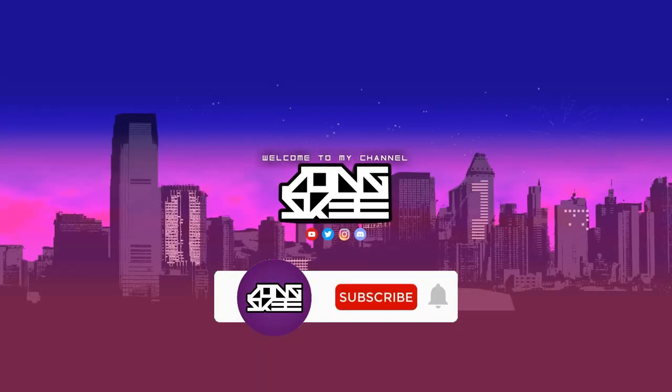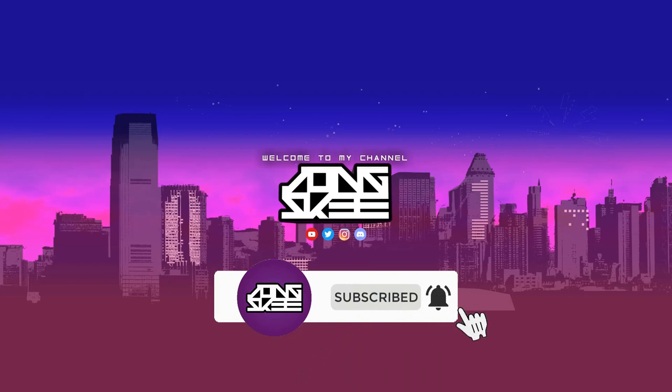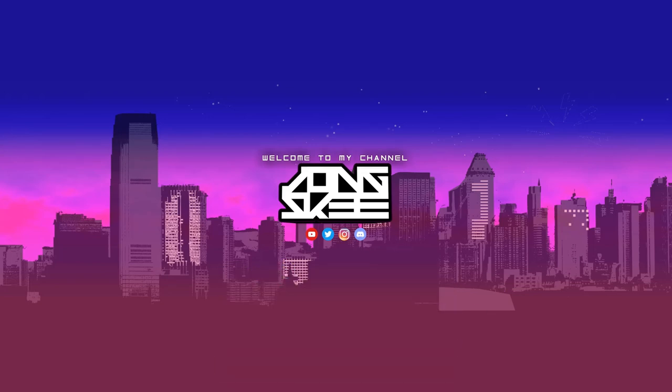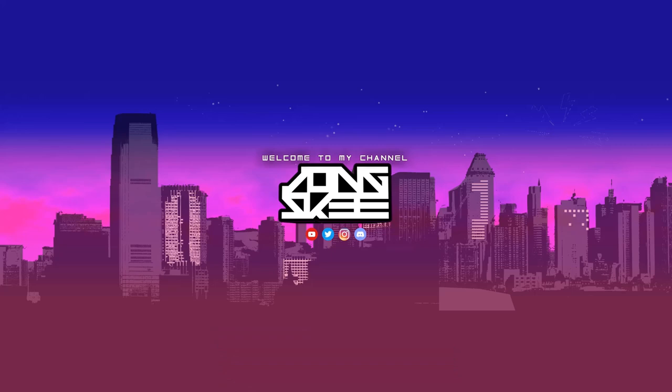Hit the like button and subscribe to my channel, guys. Thank you very much for this. Till next time, see you in the next video. Peace.